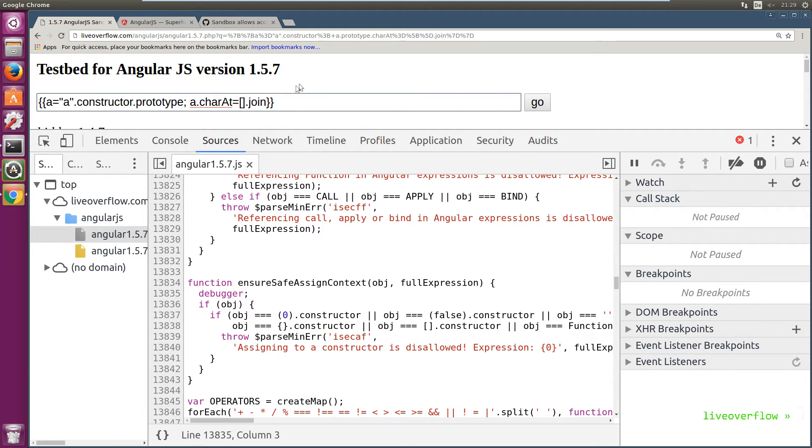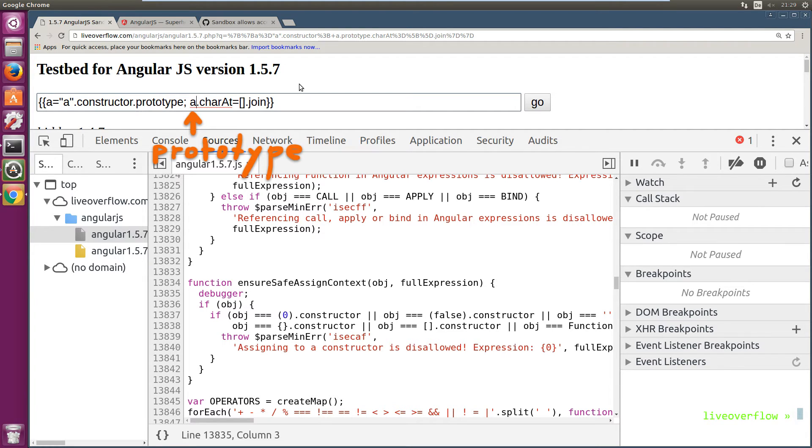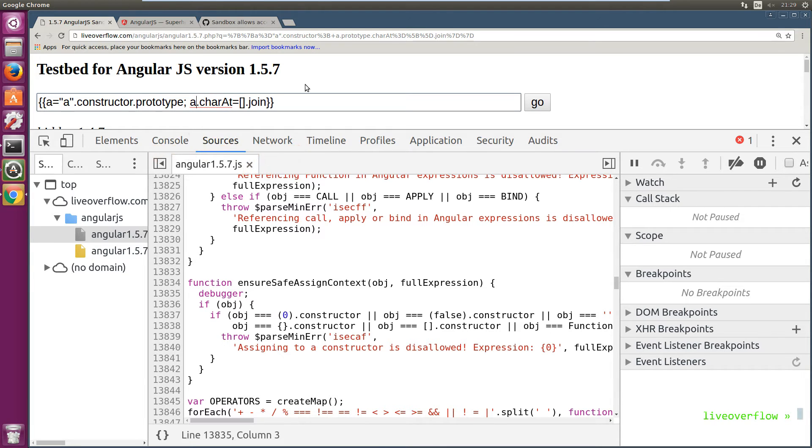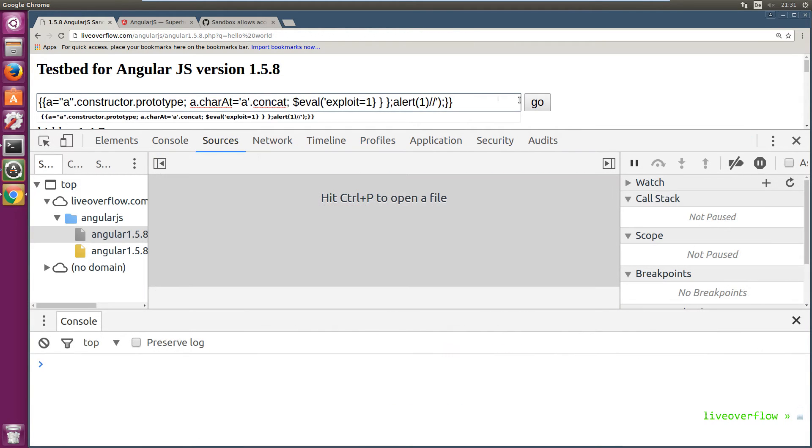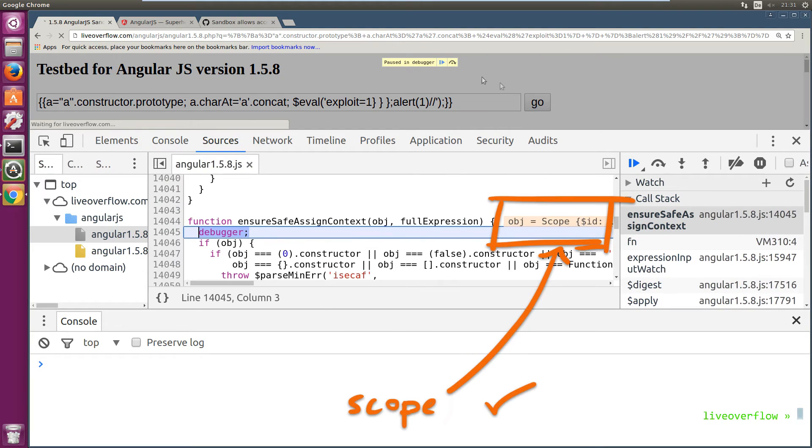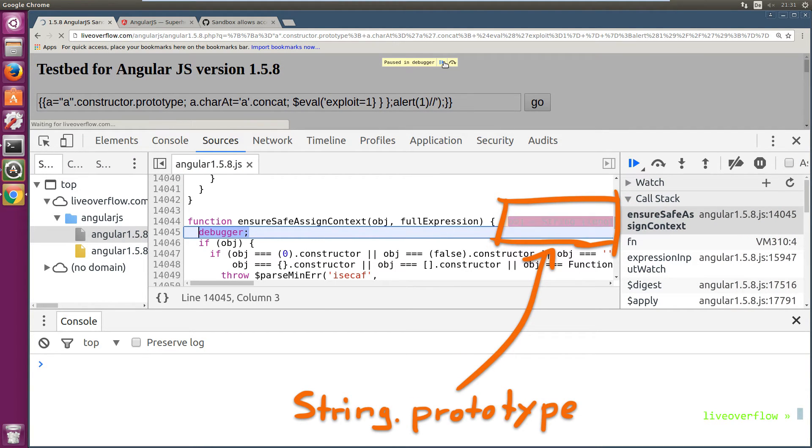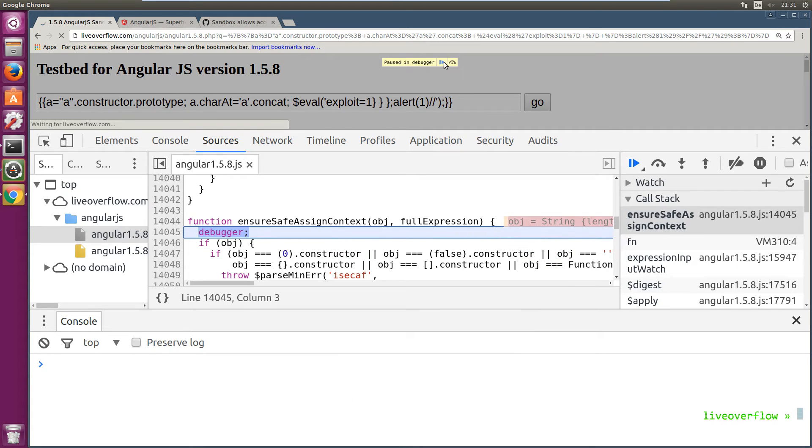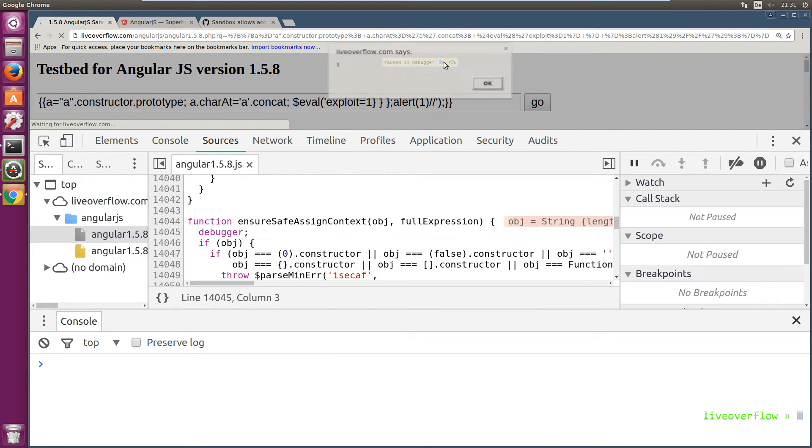Theoretically this should work, because a contains now a prototype and not the constructor. Which means ensure safeAssignContext will not find a constructor and be happy. So let's try it. First assignment is on the scope, so that is safe. And the second check is on this weird object here, but that's just the prototype. And when we let the code continue, we pop an alert. Ha. That was super easy.